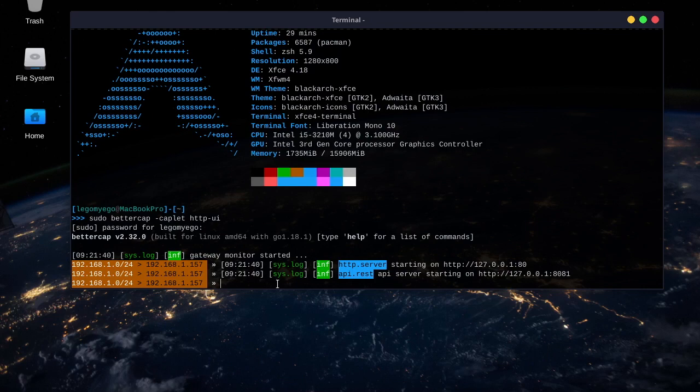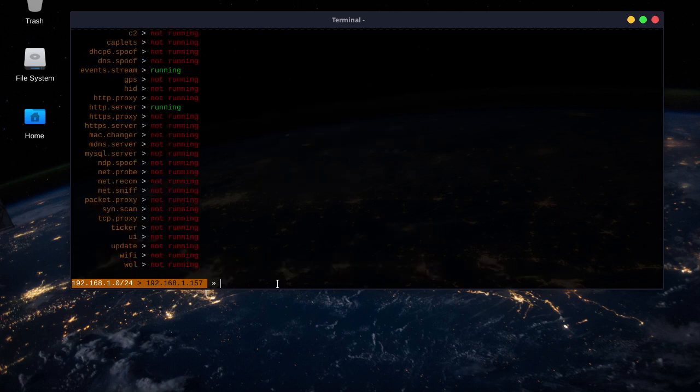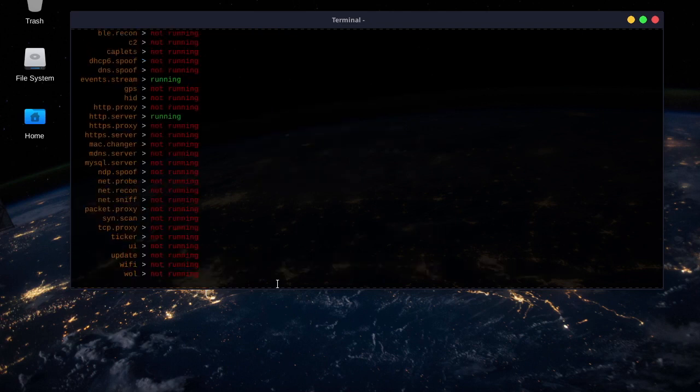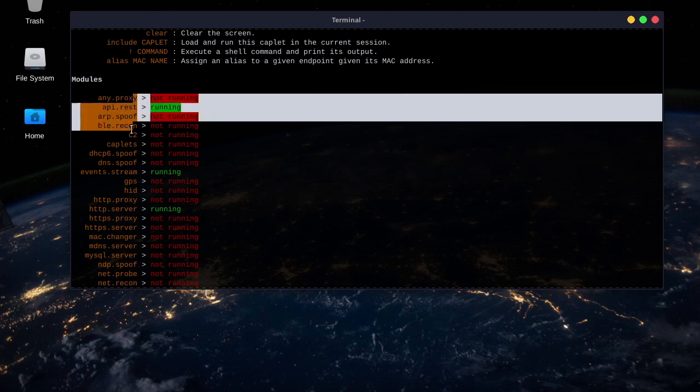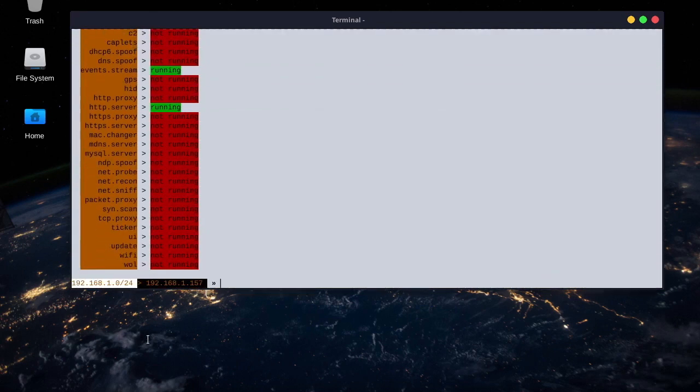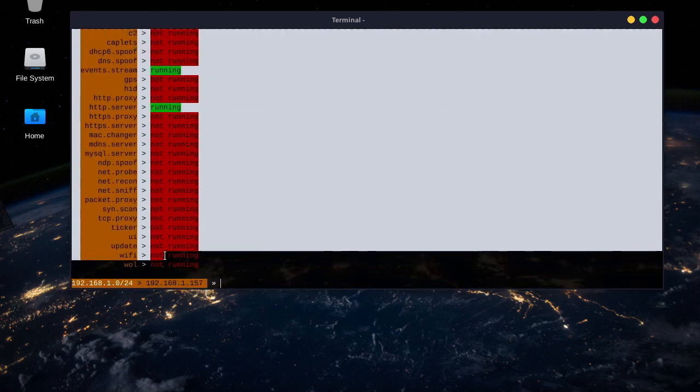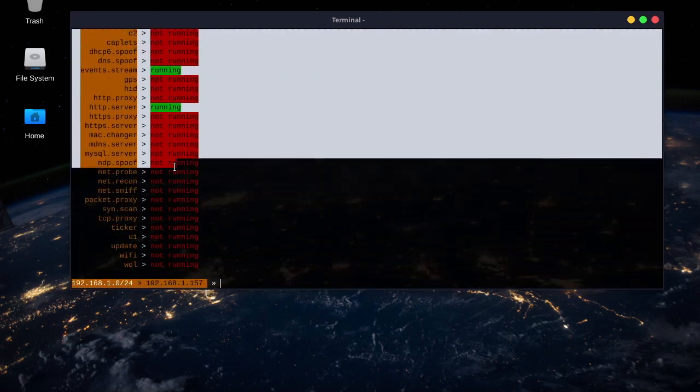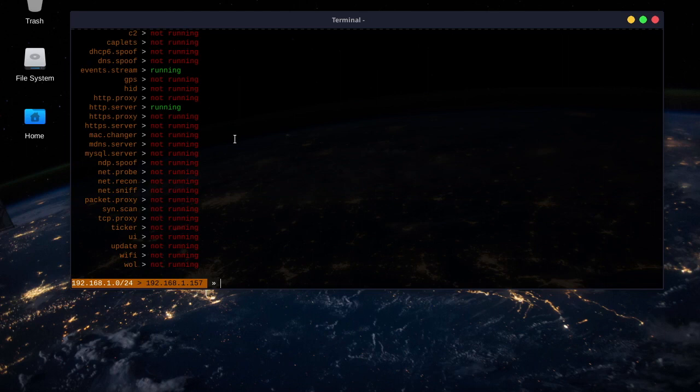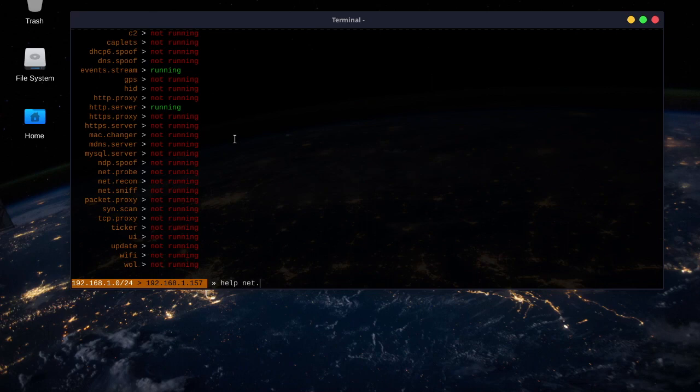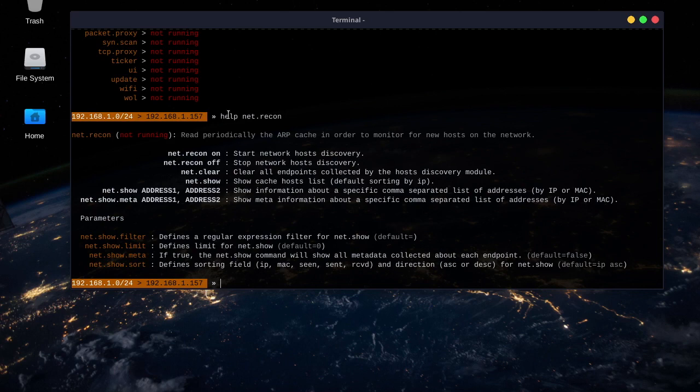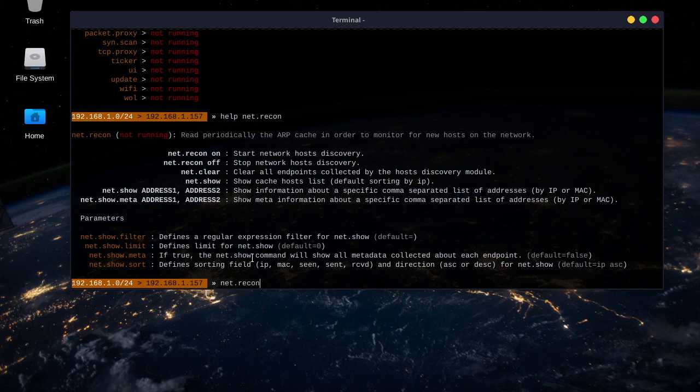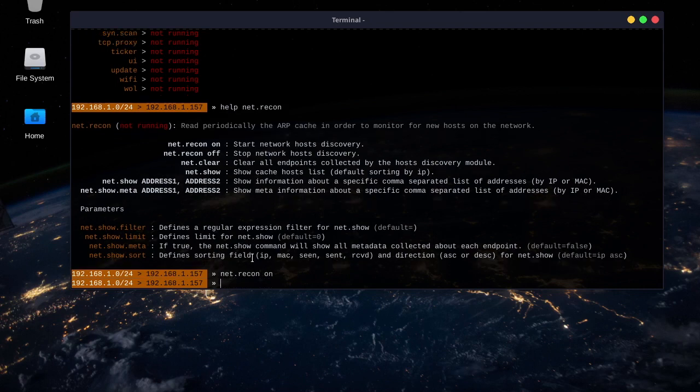The first command we'll type in is obviously help, and these are all the modules on the left. These are all the different capabilities that come with BetterCap. So, if we do help net.recon, it shows to, in order to start the recon, the network host discovery, we have to type in net.recon on. And it's pretty much the same format for any command you're running in BetterCap.